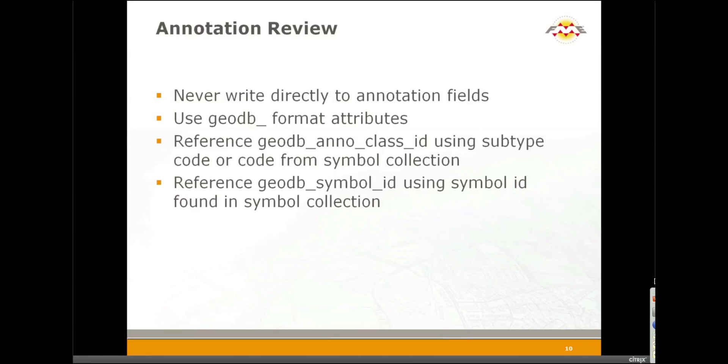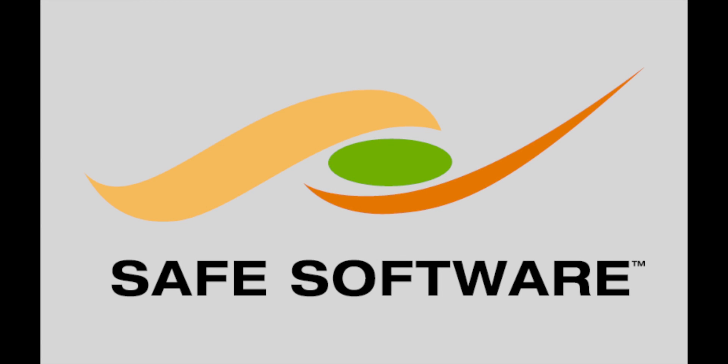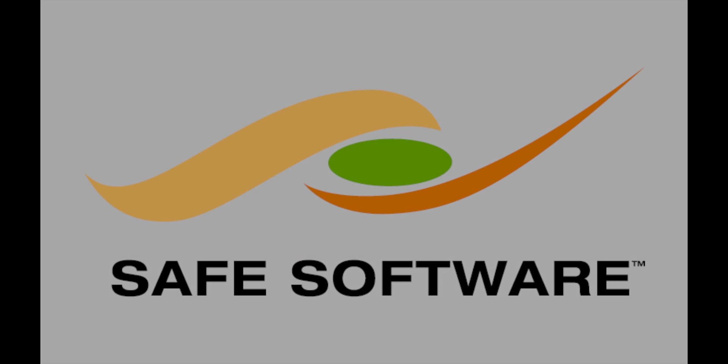That was just a small taste of what you can do with annotation inside of FME. FME also supports many other annotation features including things like simple leader lines, multi-part annotation, and feature-linked annotation. Feature-linked annotation is quite common and very easy to work with inside of FME. The key is you need to make sure you've set up your feature-linked annotation classes inside of your GeoDatabase first. Then with FME, you simply write to the main feature class or the spatial feature class, and then the GeoDatabase handles populating the annotation and the relationship classes.